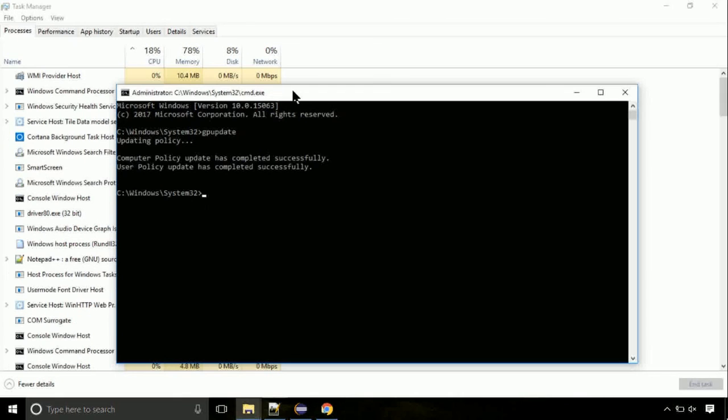Now we need to check the disk. So type this command now. This may take a few minutes.